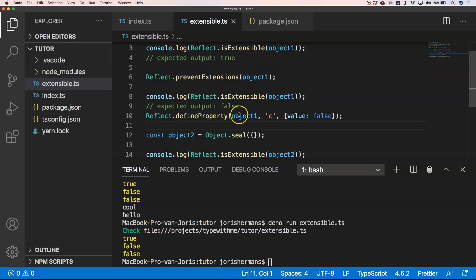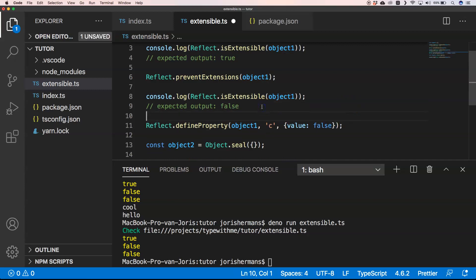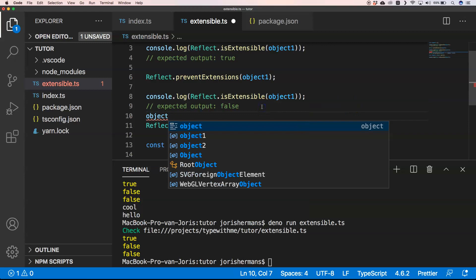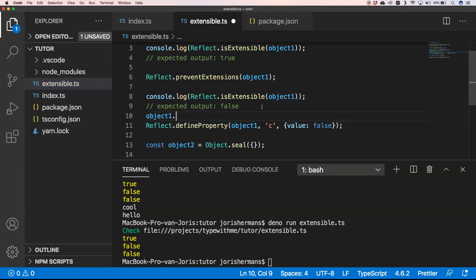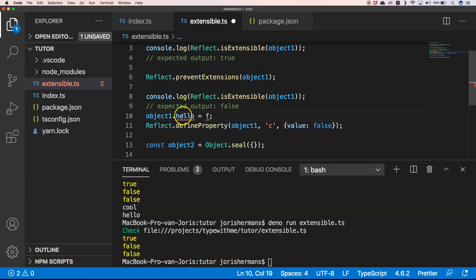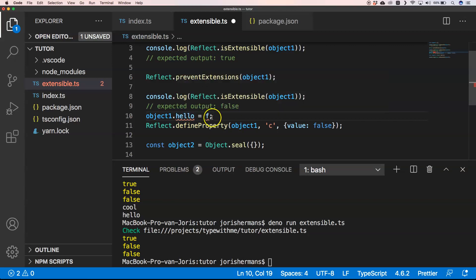This one is a little bit strange. I don't know why it's still possible and we don't get any complaints about it. I'm also curious if I do object1.foo equals bar. Of course, we get an error because it doesn't exist.